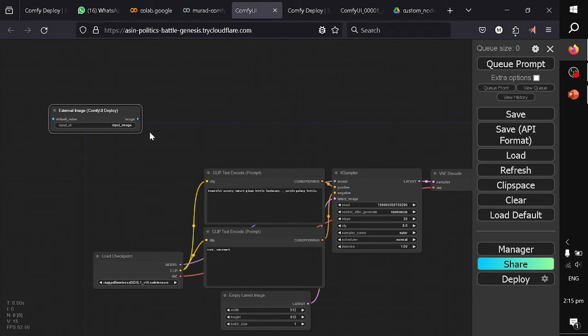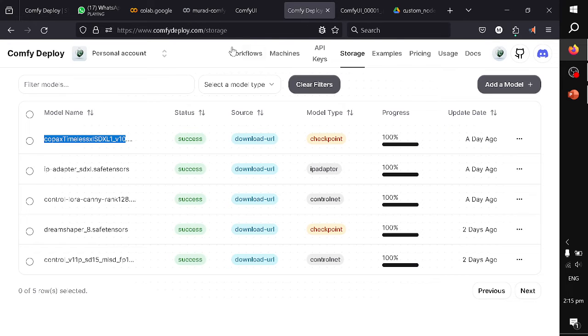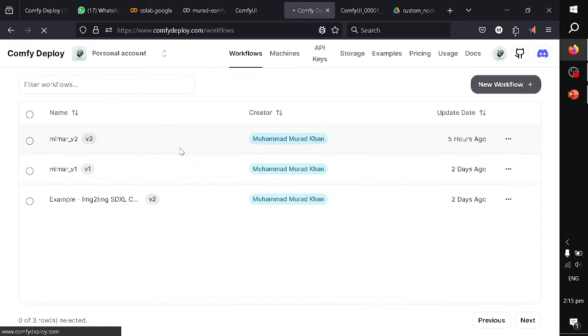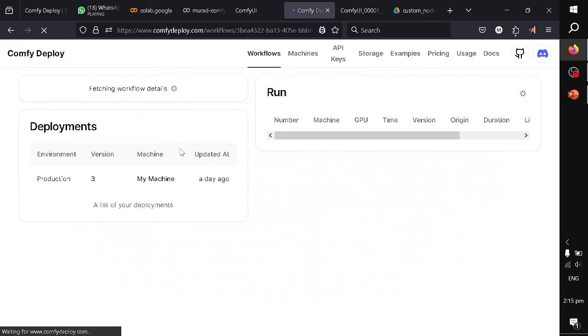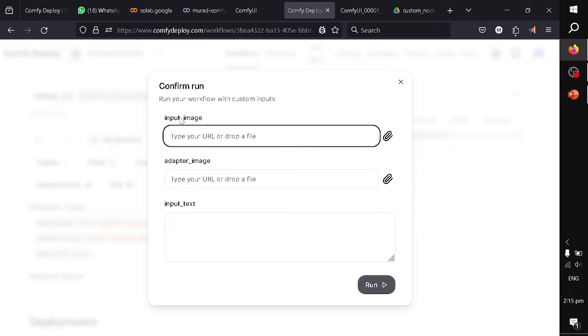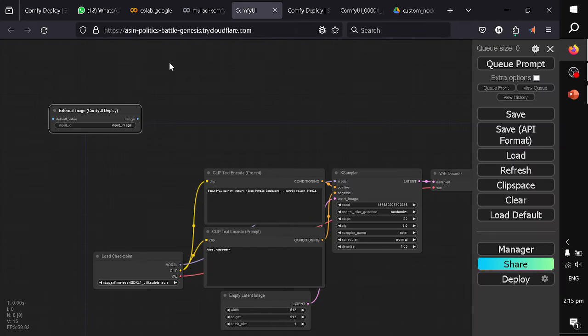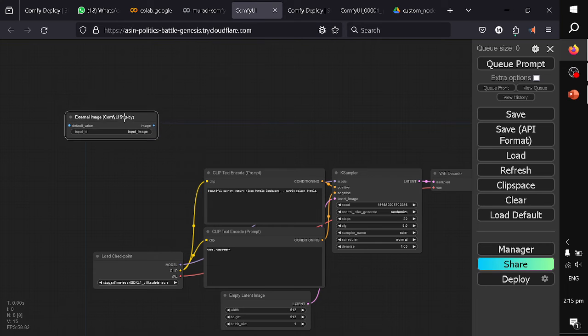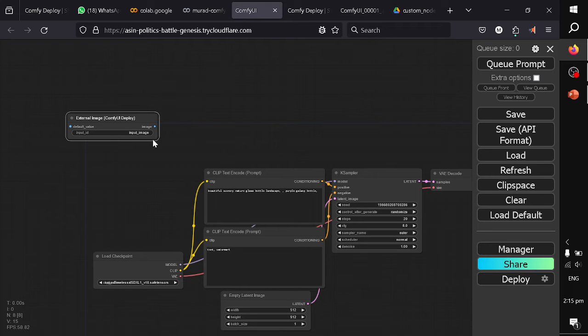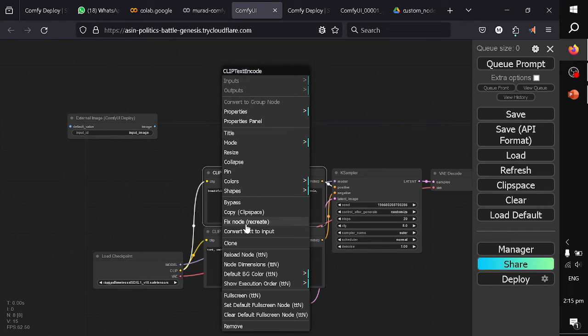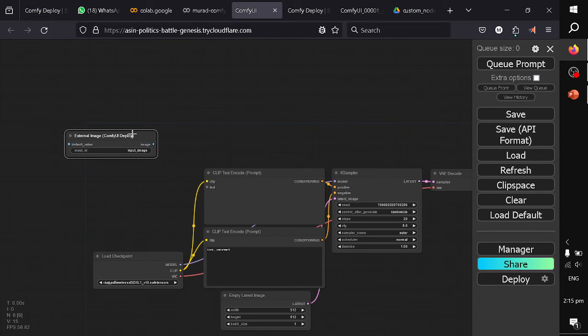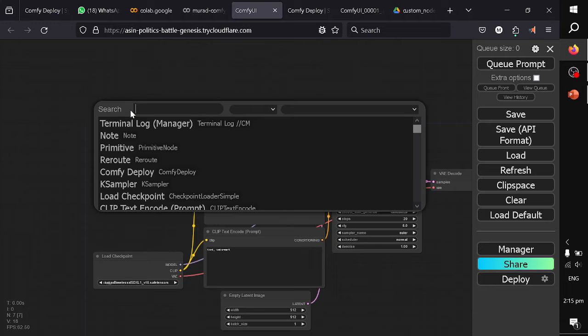Coming back to the workflow, if you see my workflow and I run my existing workflow, the option you see here—input image, adapter image, input text—is basically this component. If it is an image, I have named it input image. Similarly, the image that goes to the IP adapter I have named it as adapter image. But in this scenario, I will convert this text into an input text. So this is the image node. I am going to select deploy external text. I have connected it as input text into the text box.